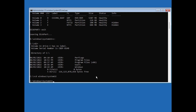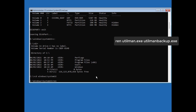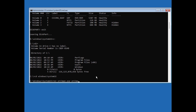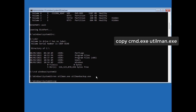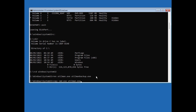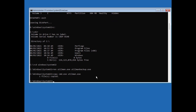Now we need to create a backup of utilman.exe (the accessibility center) before replacing it with CMD. Type 'ren utilman.exe utilman.backup.exe' then press Enter. Now copy CMD as utilman by typing 'copy cmd.exe utilman.exe' and pressing Enter. It will copy cmd.exe as utilman.exe. Now exit the command prompt by typing 'exit'.